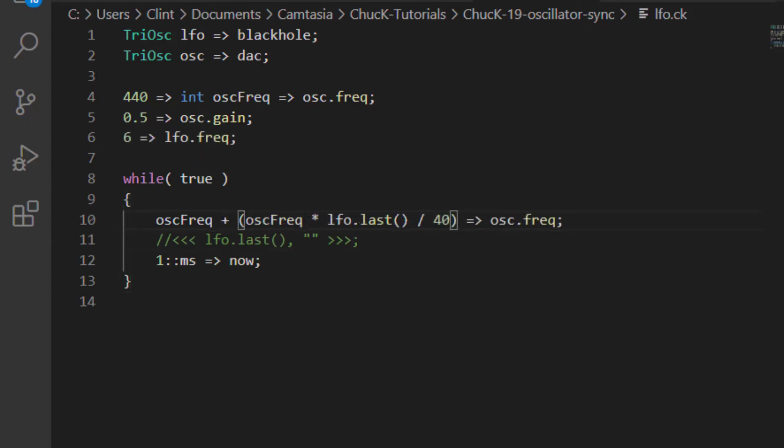Now we can play with some numbers to make it sound like something a little more musical. 6 Hz is a pretty standard frequency for an LFO to create vibrato. We can turn down the amount of vibrato by dividing the value coming out of dot last by some number that we think sounds good. 40 sounds alright to me.